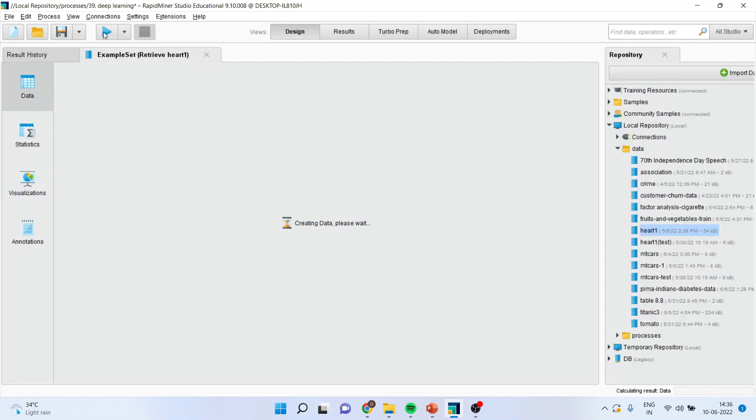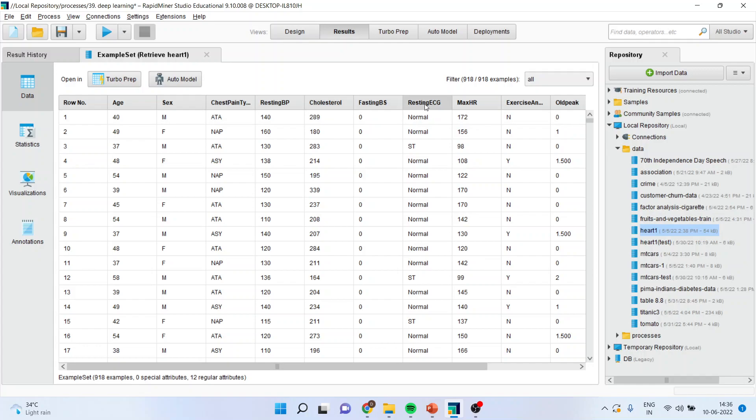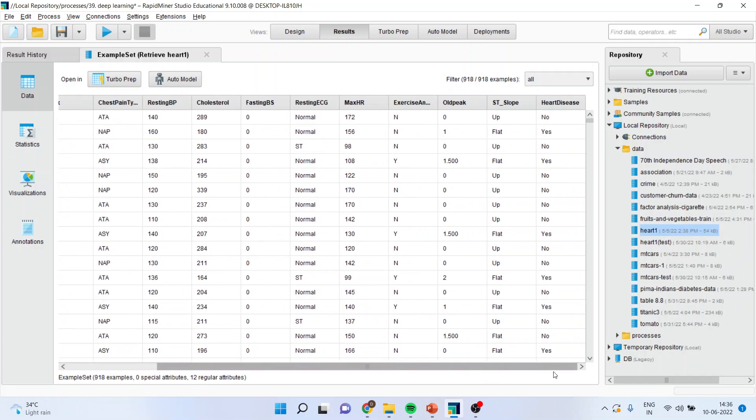Press the play button and you can see here the attributes which are there in the dataset are age, gender, chest pain type, resting blood pressure, cholesterol, fasting blood sugar, resting ECG, max HR, exercise yes or no, old peak, ST slope and heart disease. It means whether the patient is having a heart disease or not, yes and no.